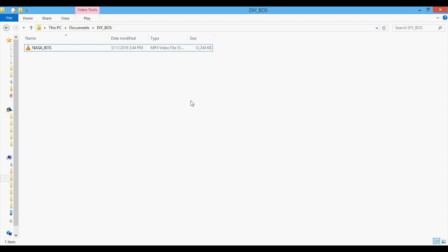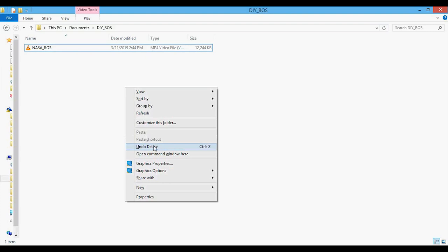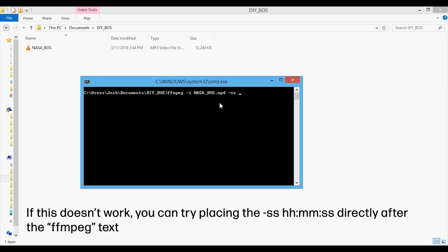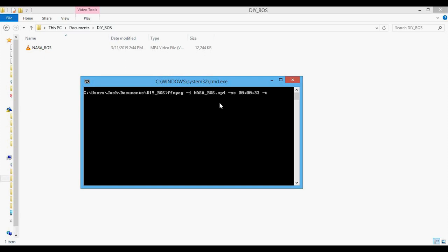Let's open up the command window in the same directory as the video by holding down Shift, right-clicking, and selecting Open Command Window. Now we can use FFmpeg to convert the video. We type in 'ffmpeg -i' for the input video — NASA_boss.mp4 — then '-ss 33' for the starting time, and '-t 10' for the duration (10 seconds from 33 gets us to 43 seconds). Then we set the pixel format to NV12, set the output to AVI, set the compression to avoid losses, make sure the codec is copied from the raw video, and set the output filename to NASA_boss.avi. We press Enter.